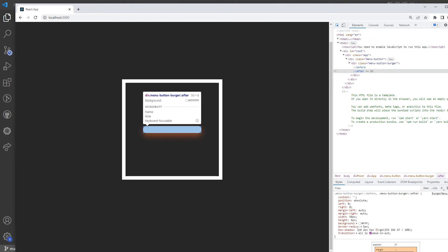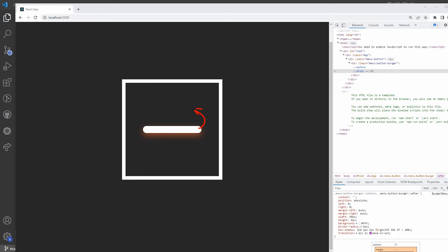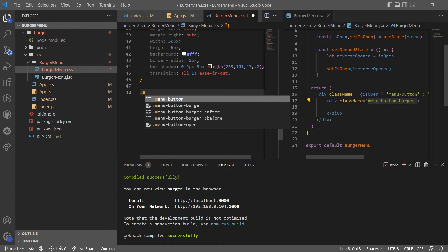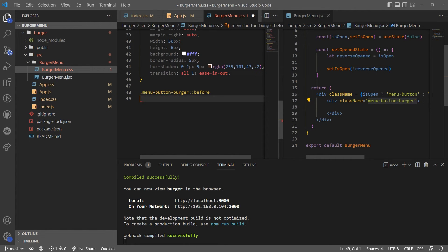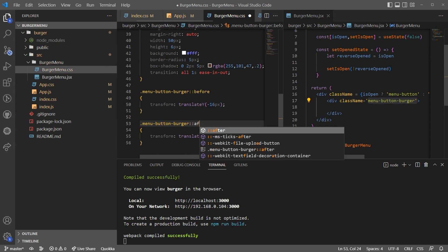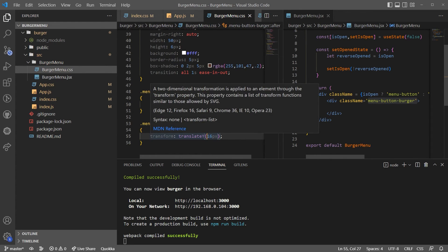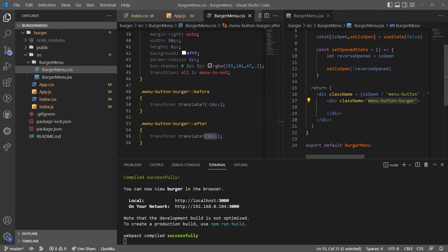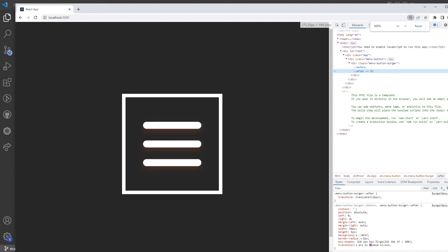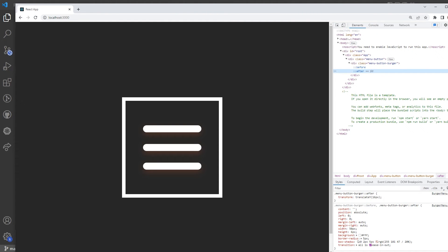If you open DevTools (F12) you can see that before and after are actually stacked in the same place. So I'm going to translate them on the Y-axis: `.menu-button-burger::before` gets `transform: translateY(-16px)` to move up, and `.menu-button-burger::after` gets `transform: translateY(16px)` to move down. And boom — it's actually looking very nice. I do like the glow.